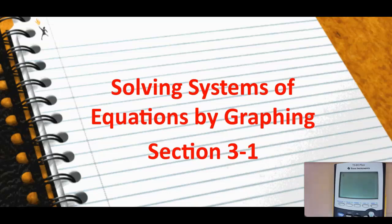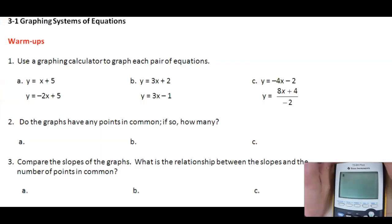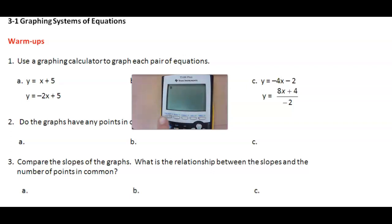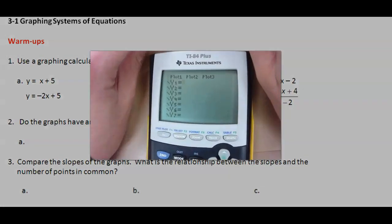Go ahead and take out your graphing calculator. We're going to look at the first set of equations and answer questions about them and their graphs as we go. You're going to use the graphing calculator to graph these two equations. We're going to put into the graph y equals x plus 5. To do that, you hit the y equals key, and then you're going to hit x plus 5.